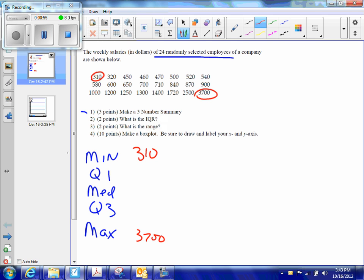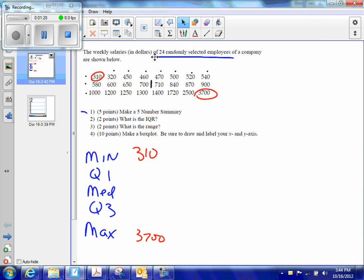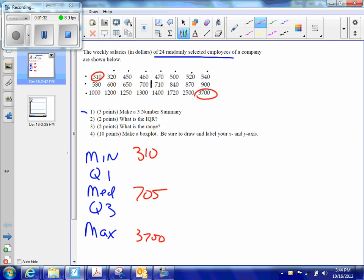Now, my median is a value that's right in the middle. How many values do I have? I have three rows of eight values, which means I have 24 values. The median is going to be right in the middle. It's going to be 12 values, so counting eight along the top, 9, 10, 11, 12, my median is right here between 700 and 710. If I add those two together and divide by two, my median is going to be 705.